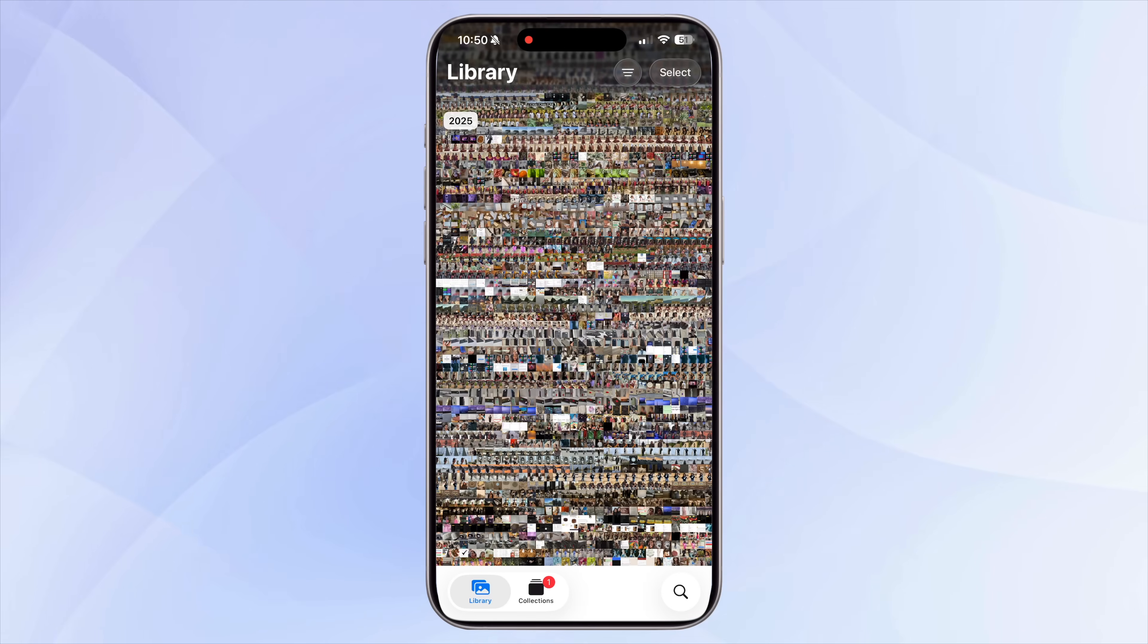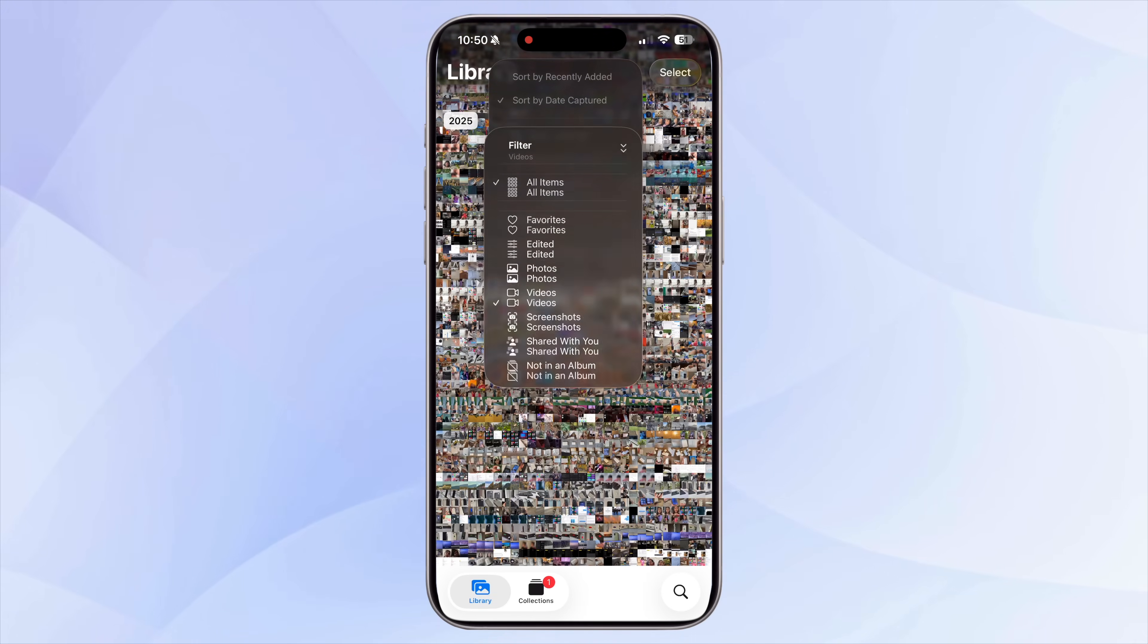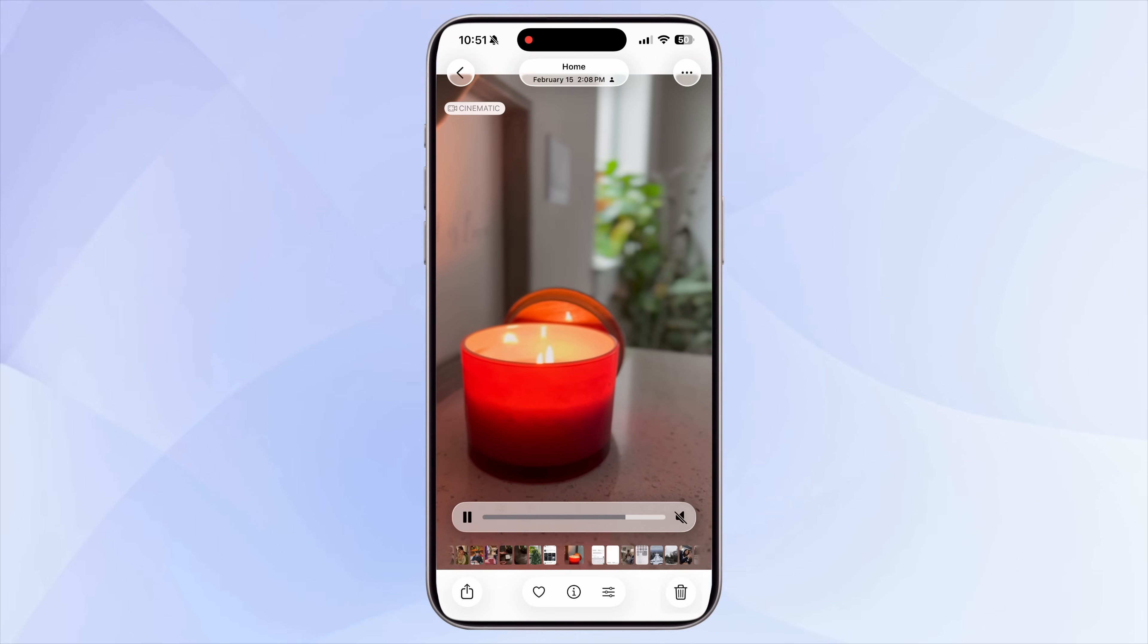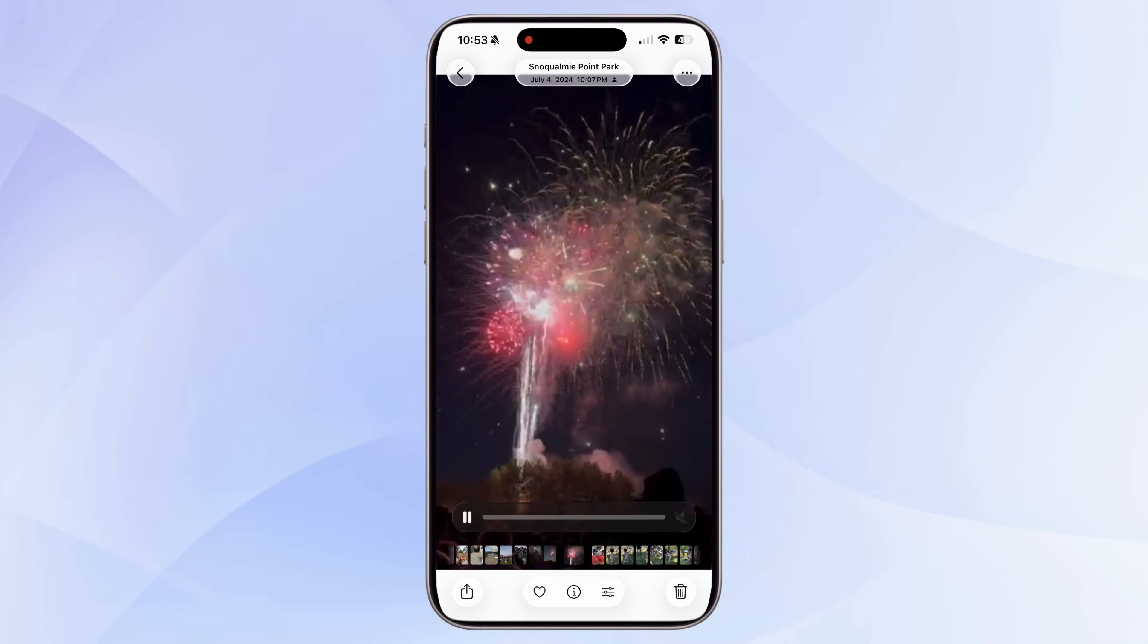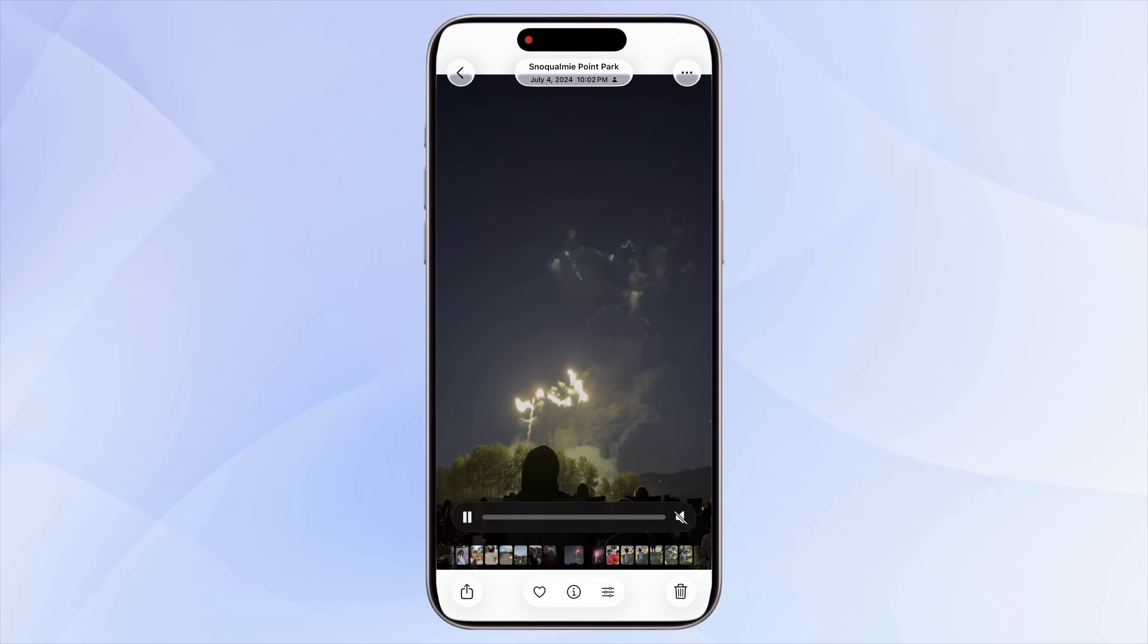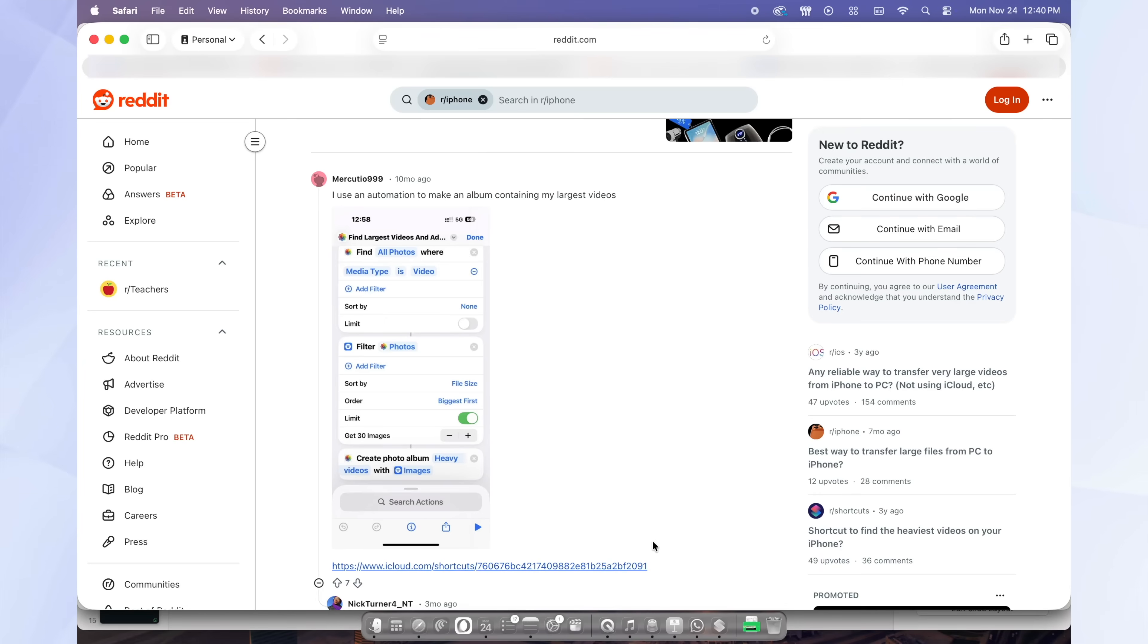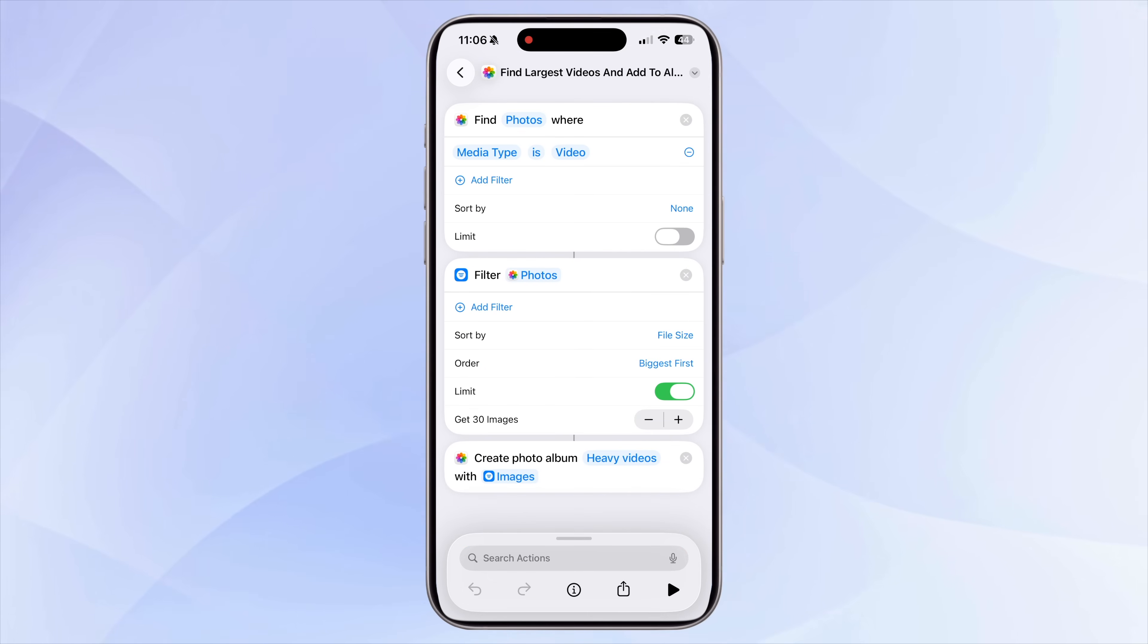After that, sort your media by videos because this is usually where the biggest files live. Delete long clips, duplicates, random screen recordings, and any old videos you don't need anymore. Just to give you an idea, even a 1 minute 4K video can take over 400 megabytes. I actually found a really helpful shortcut on Reddit that can instantly find your largest videos. I'll leave the link in the description below.